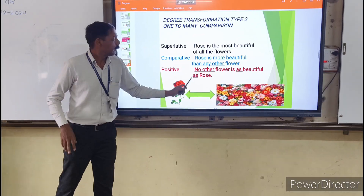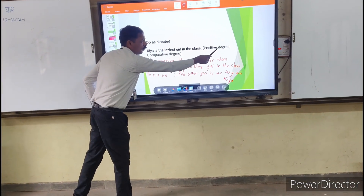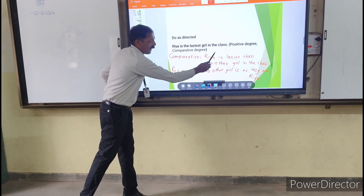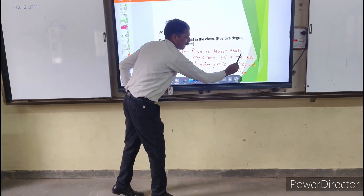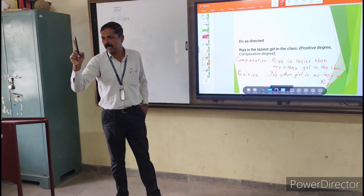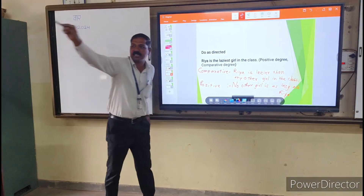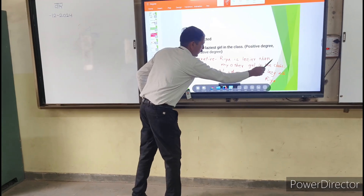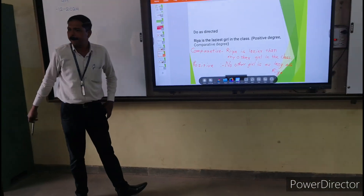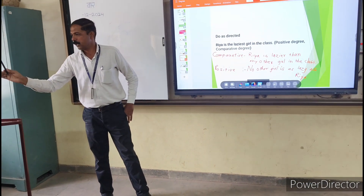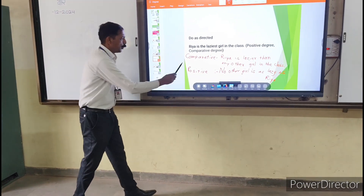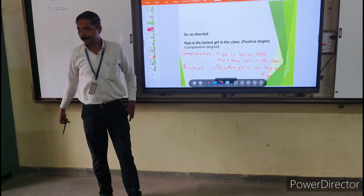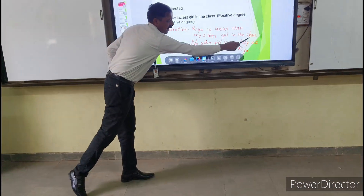Practice: 'Rhea is lazier than any other girl in the class.' Change into positive degree without changing the meaning. Answer: 'No other girl is as lazy as Rhea.'